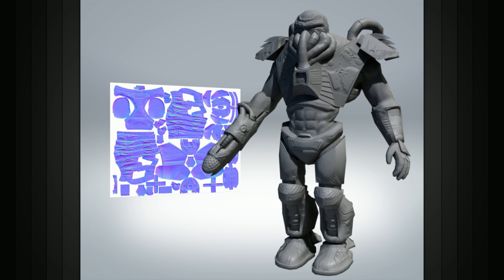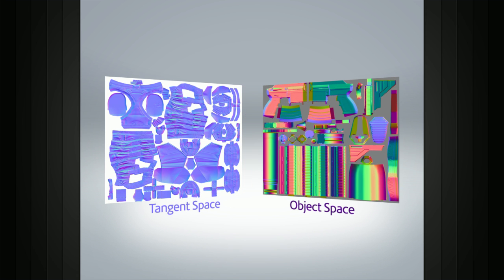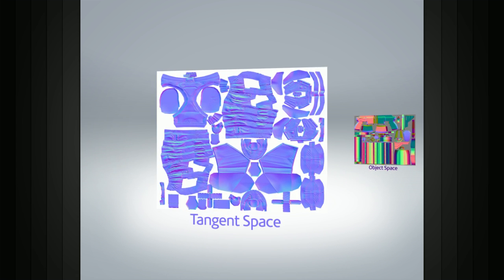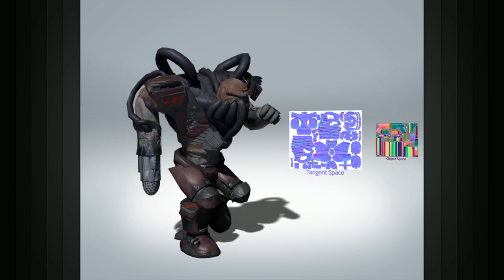There are two basic types of normal maps: tangent space and object space, and each has their own benefits. Tangent space normal maps are primarily bluish purple in color and can be used on meshes that need to be able to deform, such as an animated game character.